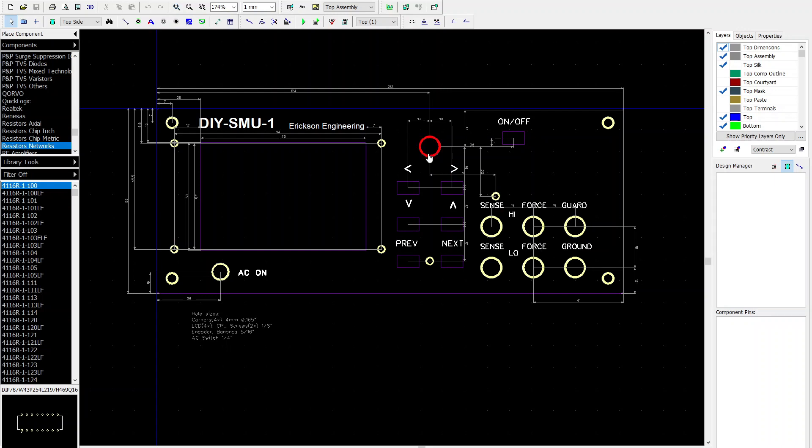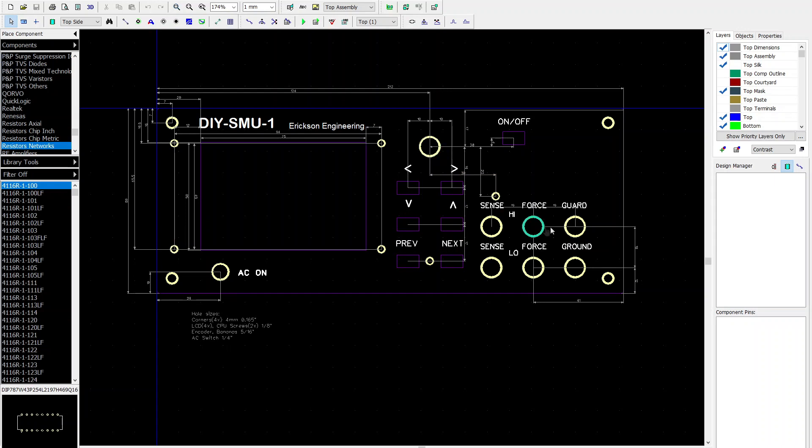The front panel board consists of the encoder knob and these seven switches and two mounting holes. So what I did there, same thing. I specified the XY location of the encoder and then I specified all the other components with respect to that. So if I move the encoder it moves the whole board.